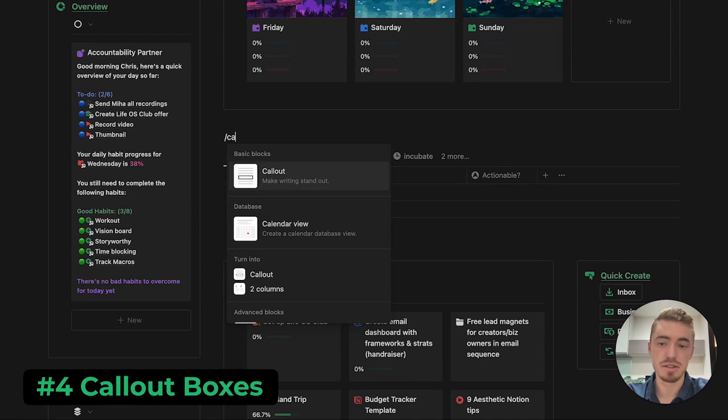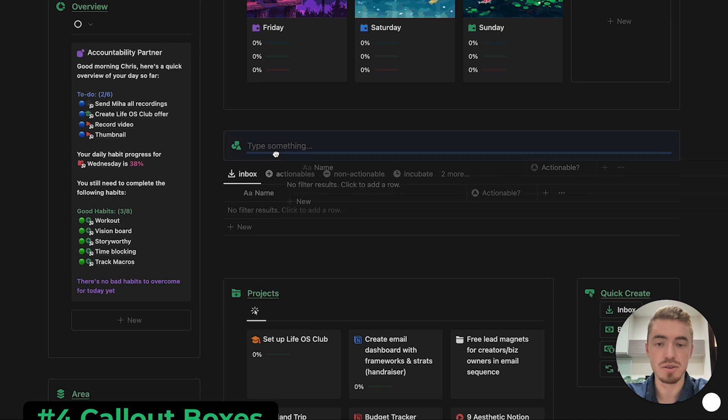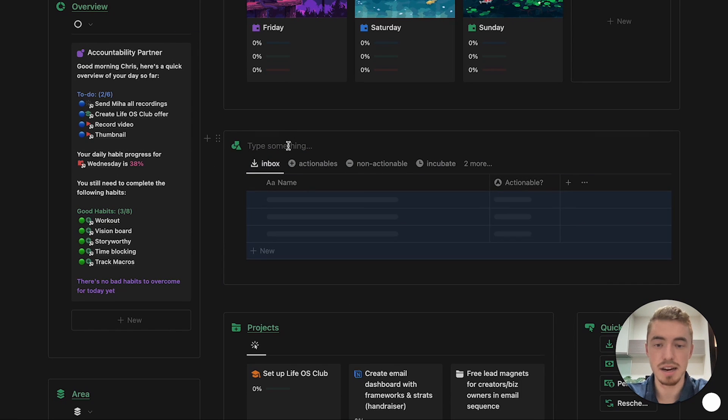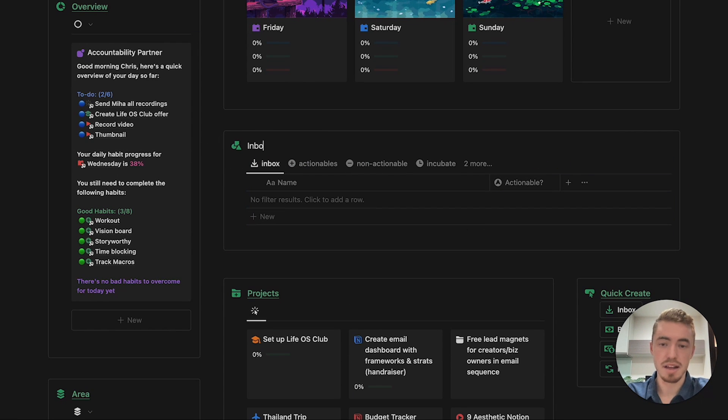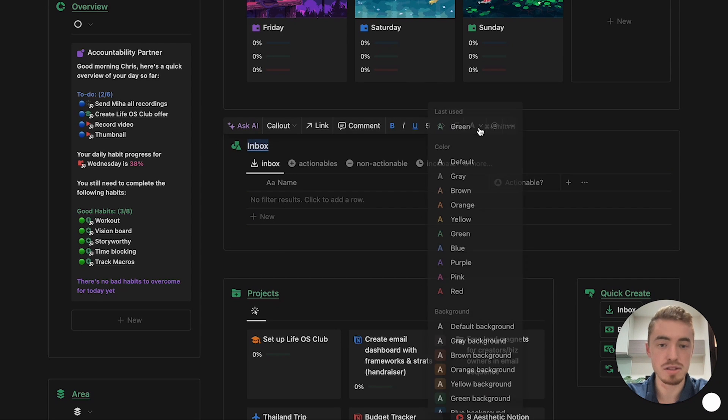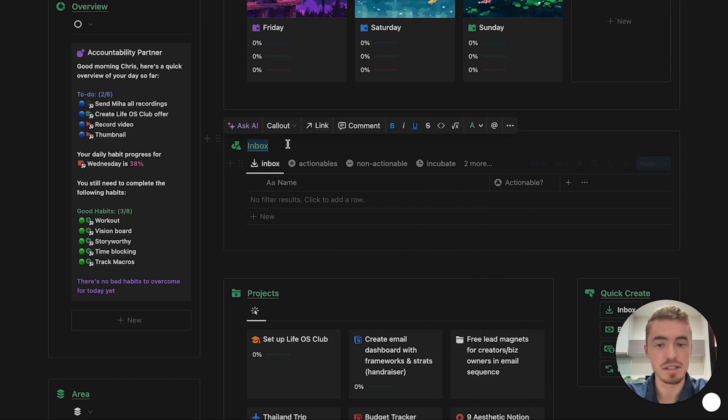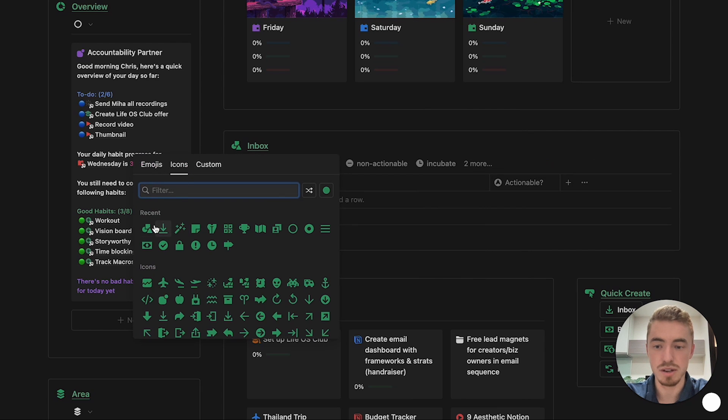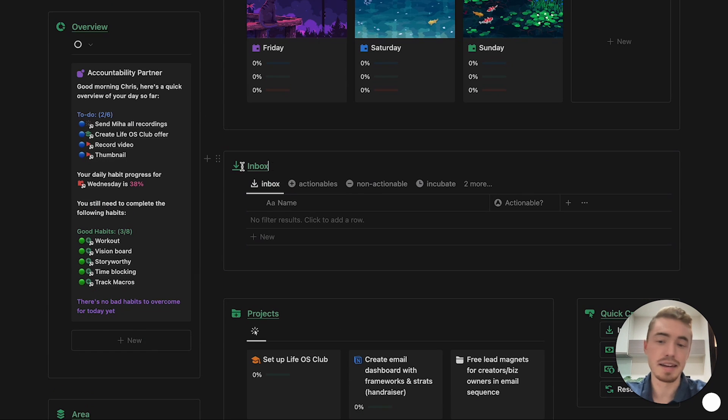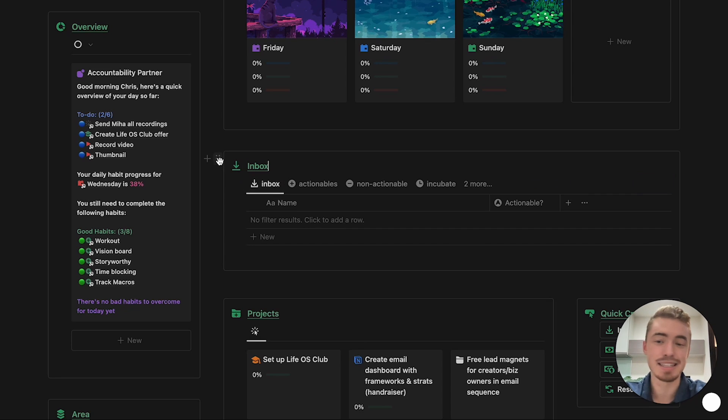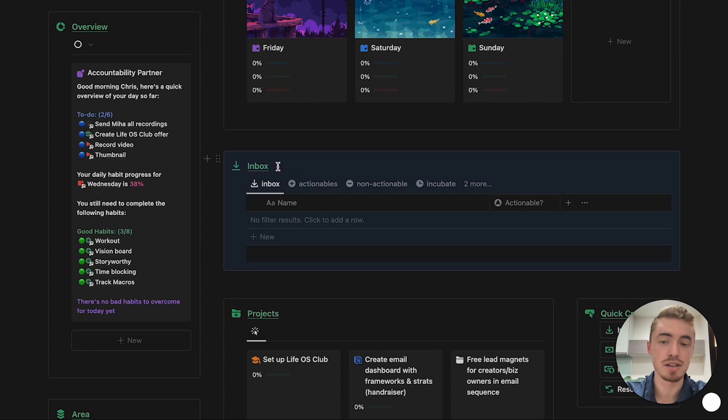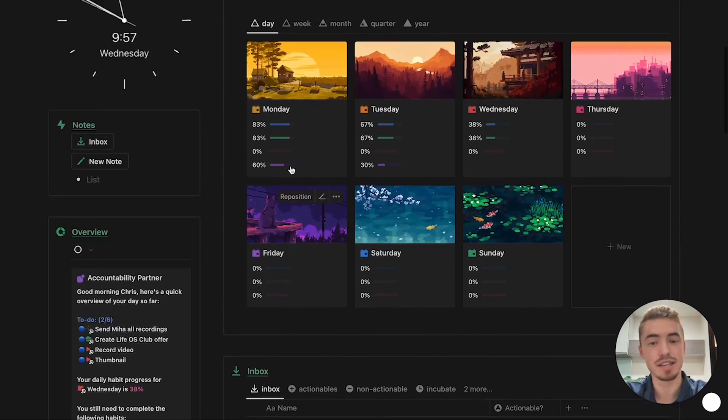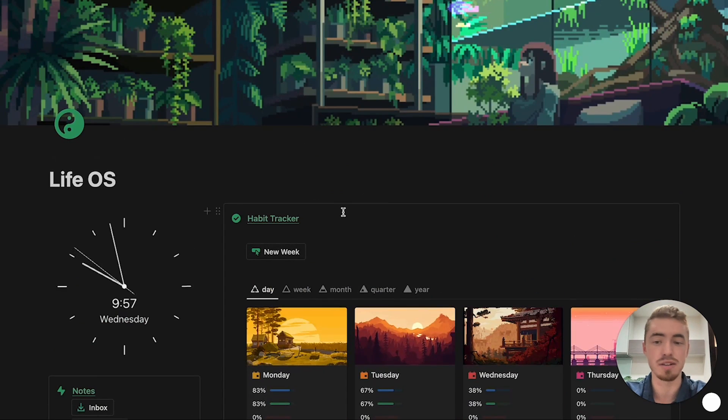Next is going to be to add your databases inside of callout boxes. So just type in slash callout box, select the callout box, drag and drop your database inside, and then just add in the name of your database. So in this case, it's going to be inbox, and then make it bold, underline it, and change the text color to green, and then also give an icon to your callout box. And the reason for the callout boxes, besides just the aesthetics, is that it's much easier to create multi-column layouts, making it a lot easier to build a Notion dashboard for yourself.